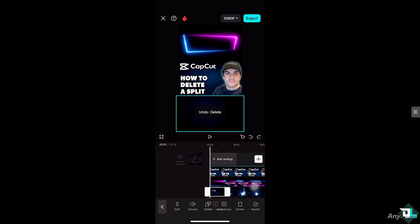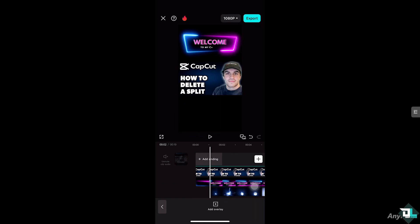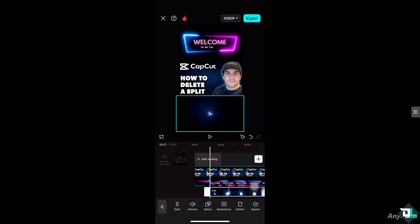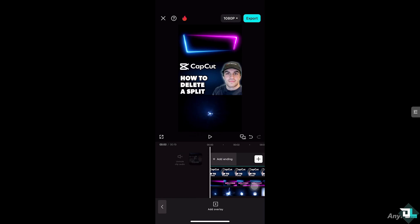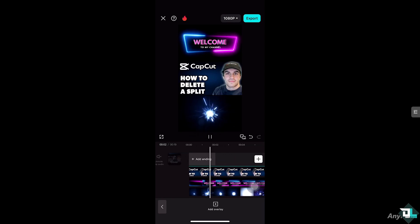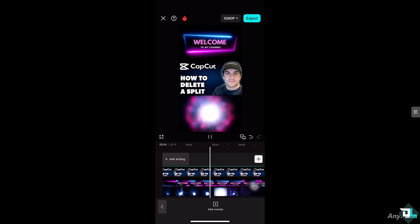As you can see, I now again have two clips. I selected the first one and I'm going to hit delete. Then what I'm going to do is drag the second clip to the beginning of the entire video, and click the play button.